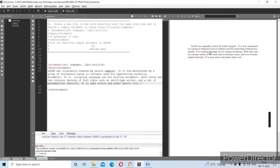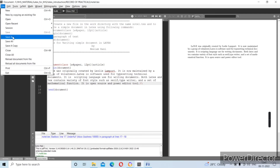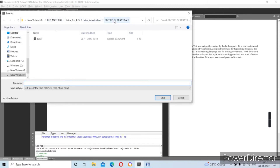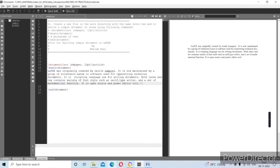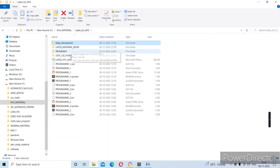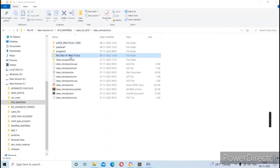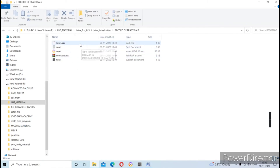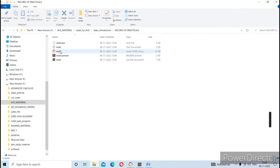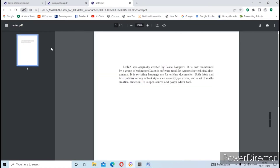The output will appear on the right-hand side. I want to show how many output files are generated. I go to the folder where I saved the file — the path was 'Record of Practicals'. You can see that this folder contains a .aux file, the .tex source document, the LaTeX document, and a PDF file. Clicking on the PDF file shows your output on screen. You will write all this in your practical.